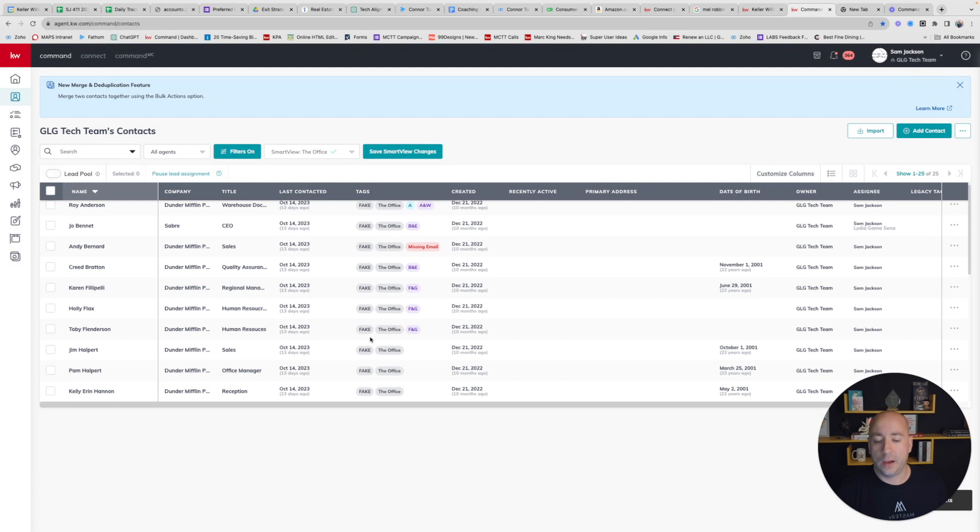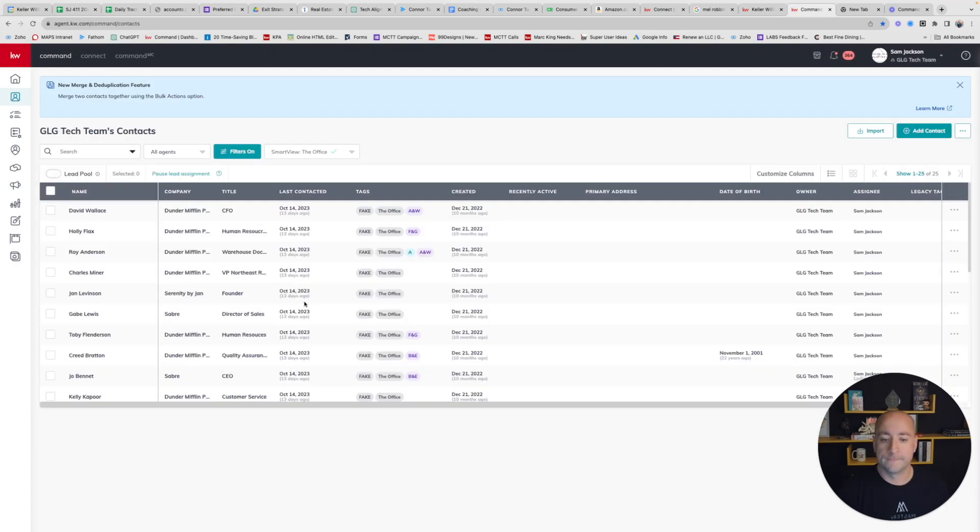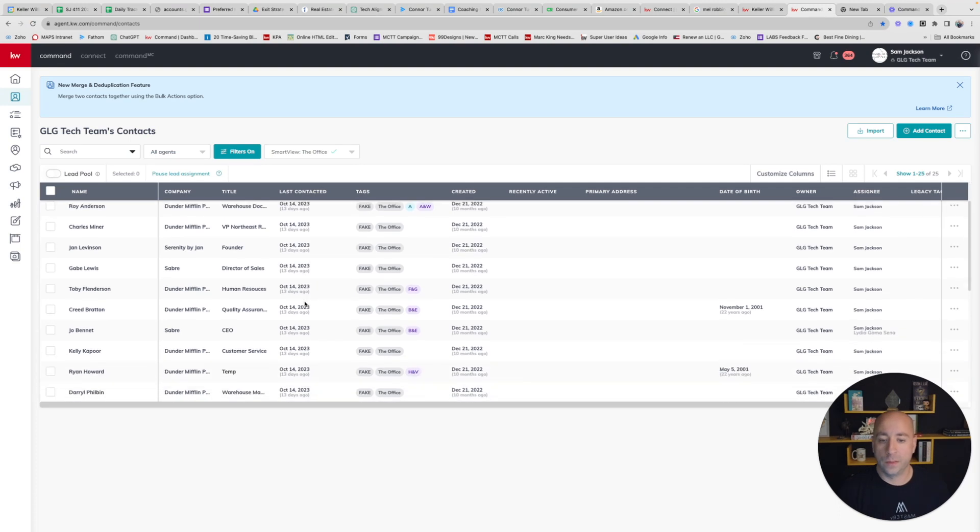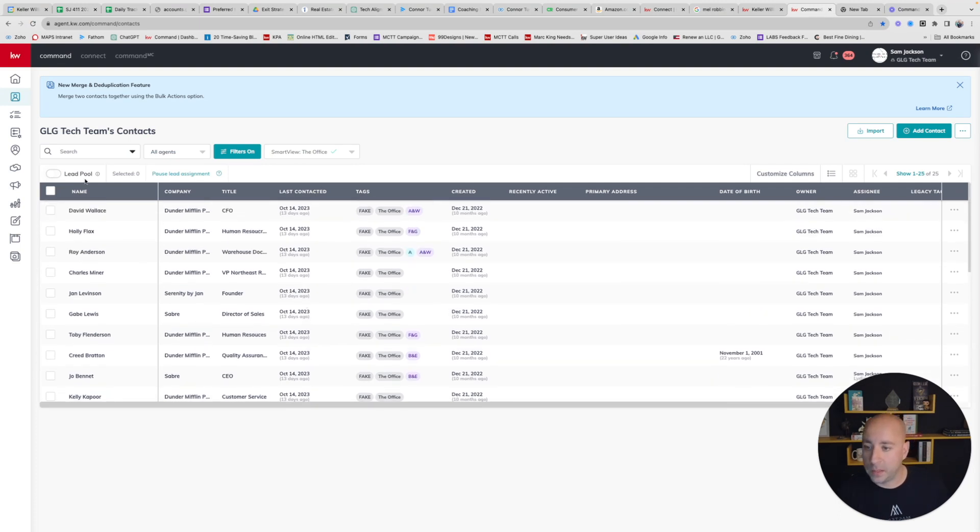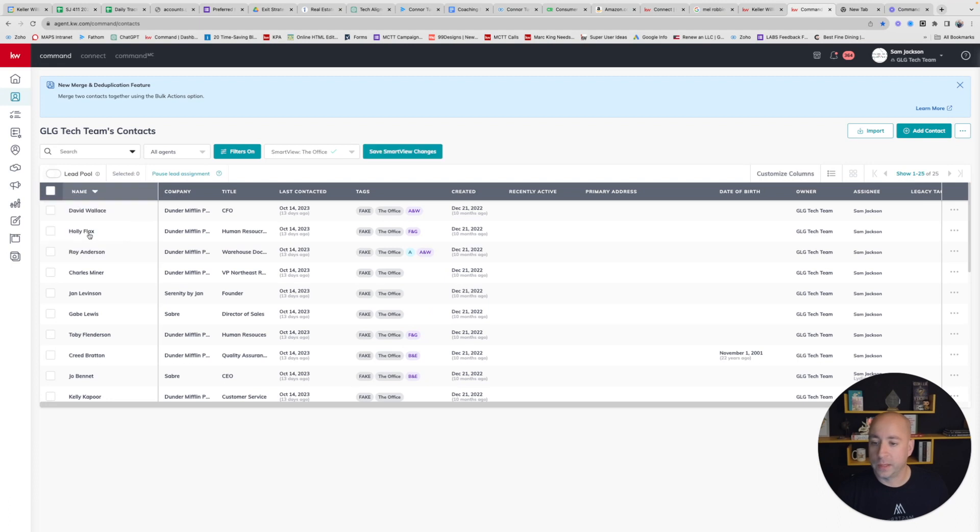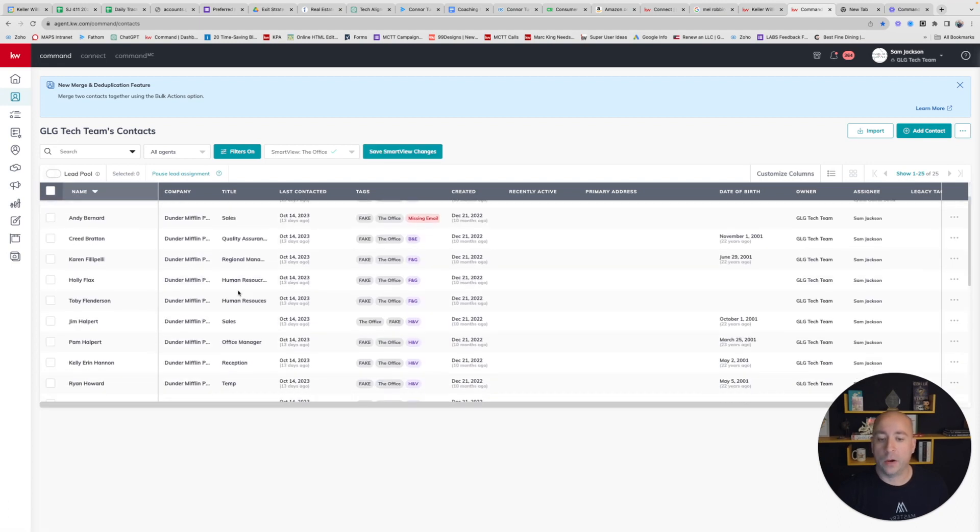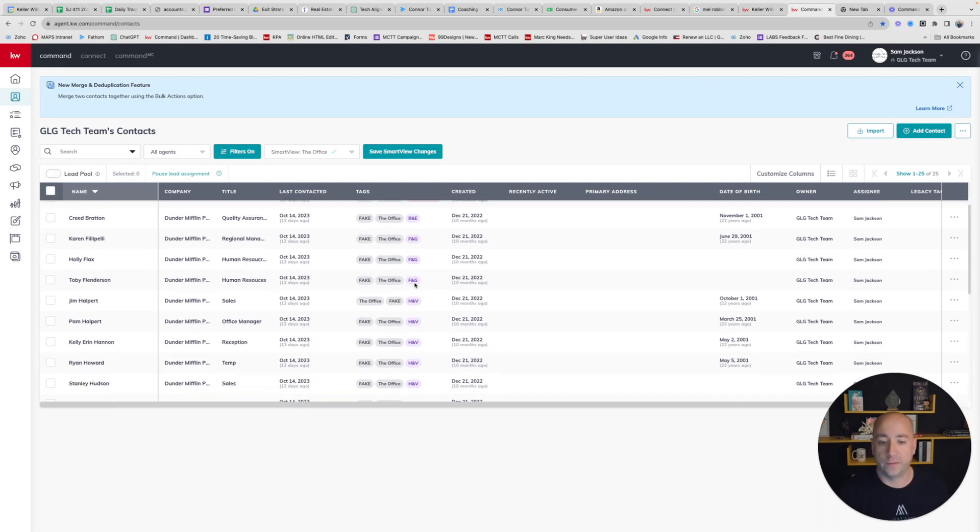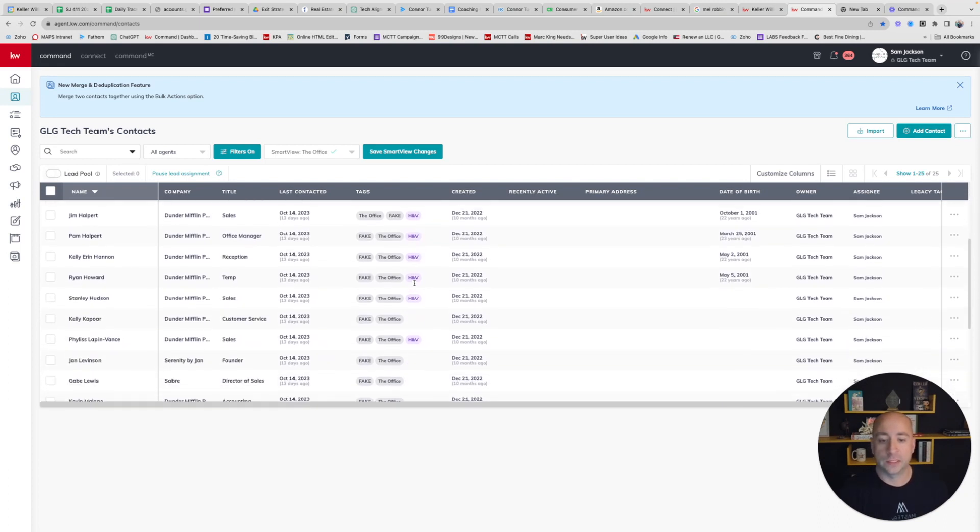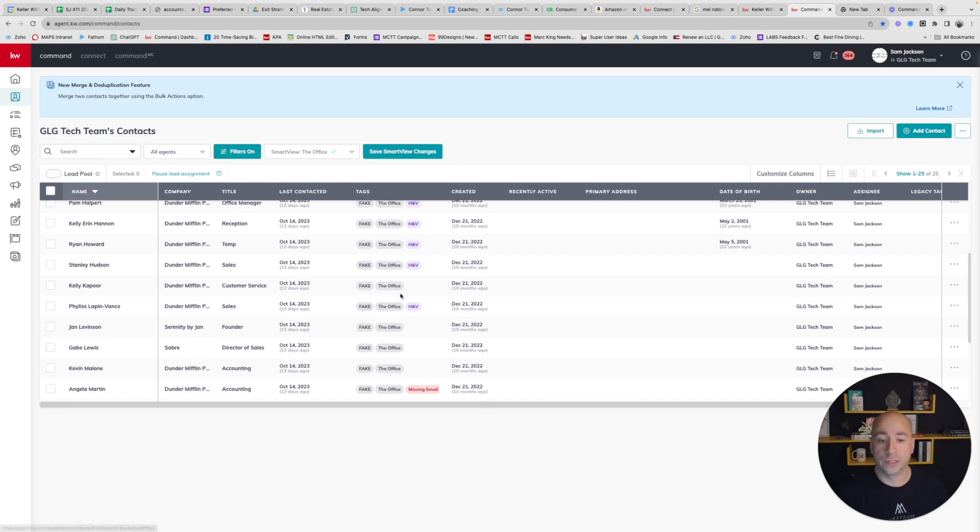Now I can see, after I refresh my screen, that my people, if I sort by last name, now will have the H and V tag. So now I have all of my people alphabetically tagged. I can see now that my next tag, my next person is Kelly Kapoor, that begins with a K. So I can start looking at that.